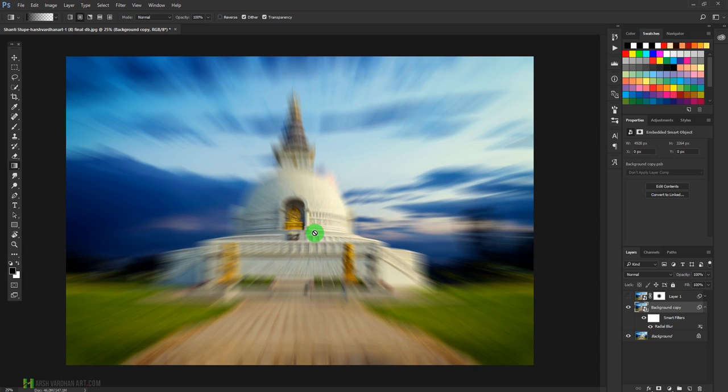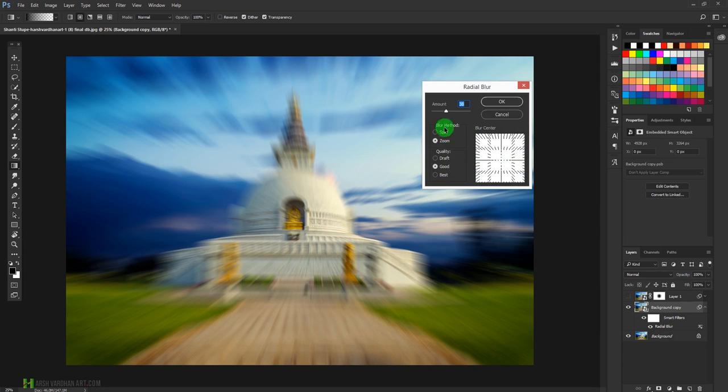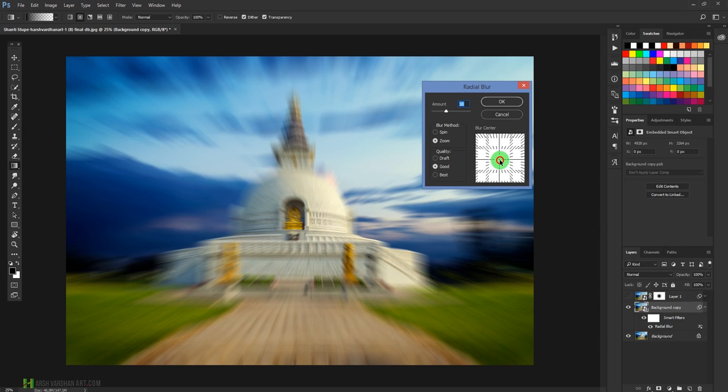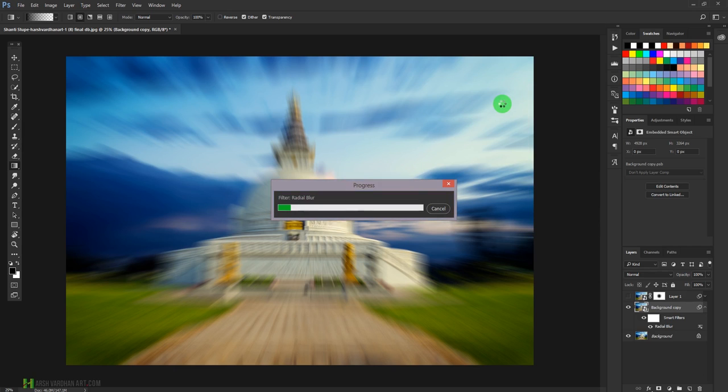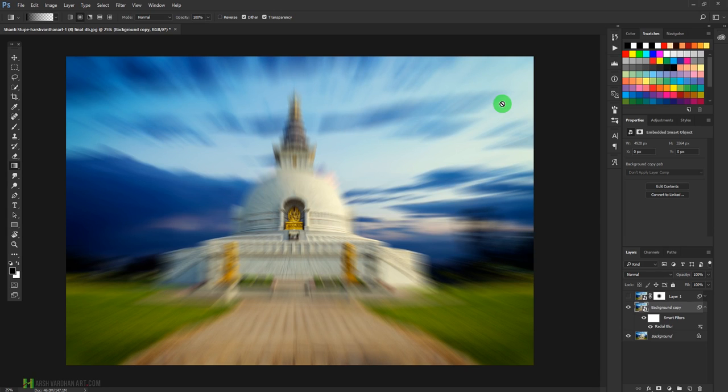So what we can do is double-click on this option and that way this dialog will open again. Then we can move this center over here, maybe something like this, and we can also change the setting if we want to. Press OK and let's see what happens this time. And now it is on the main focus, on the main subject, and it has been created.